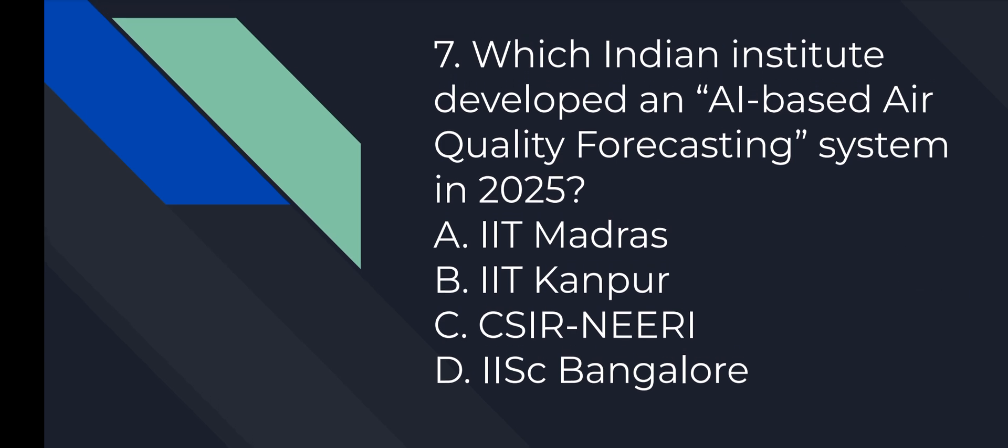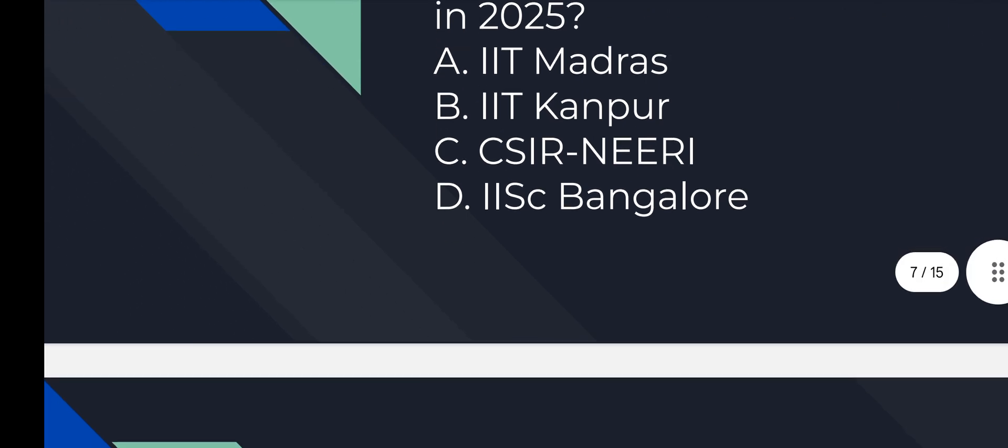Question number 7: Which Indian Institute developed an AI-based air quality forecasting system in 2025? Option number B is correct. IIT Kanpur.